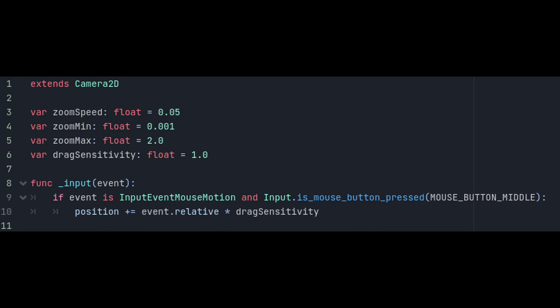We're only going to be making one function in the script, and it'll be using the input function. This will be checked every time an input is made. So in order to scroll the screen, we want to use this code. Every time the mouse moves while holding down middle mouse, the camera's position will change based on the movement of the mouse and multiplied by the drag sensitivity that we set earlier.